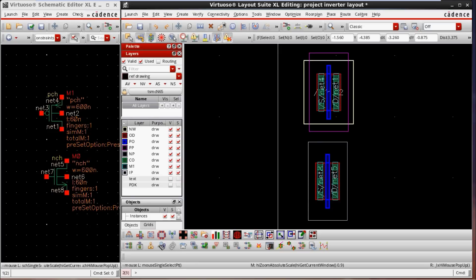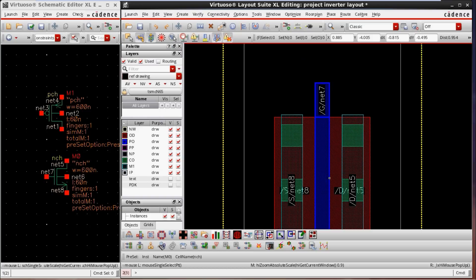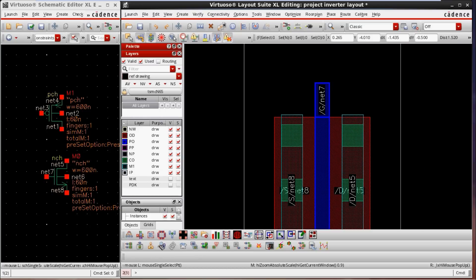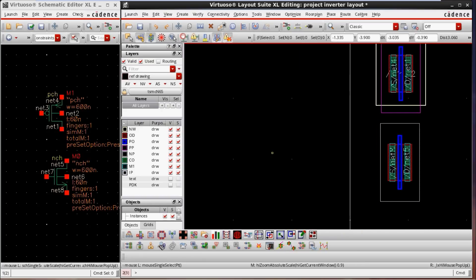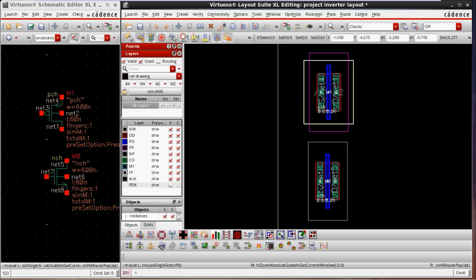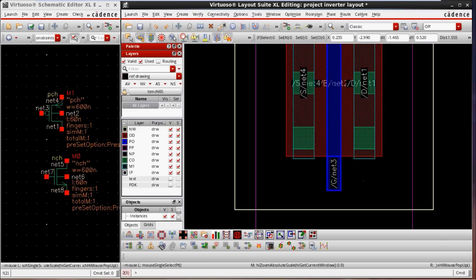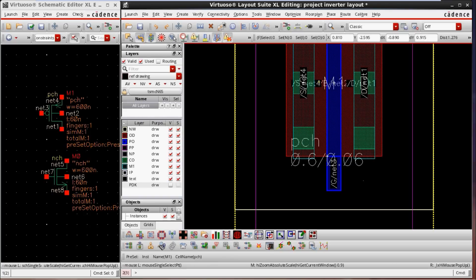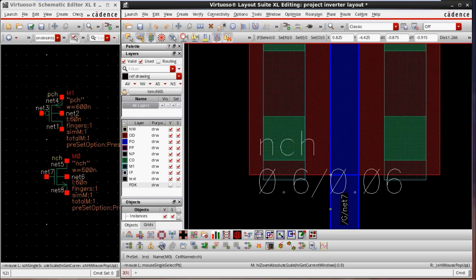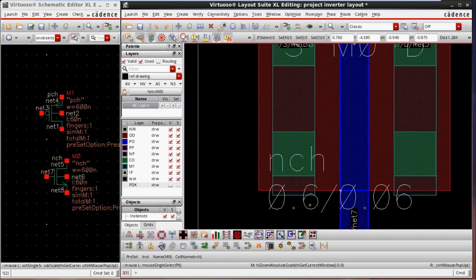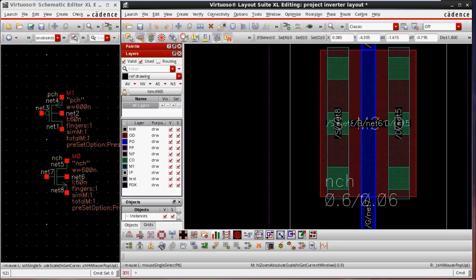Now enabling one more layer called IP layer — I am not seeing any visible difference with this IP layer. One more layer is called the text layer. When the text layer is enabled, we can see the name of the MOSFET, what kind of MOSFET it is — whether PMOS or NMOS — and the width and technology. I am disabling the layer and the text disappears. Enabling it again, we can see the details of both PMOS and NMOS — the width is 0.6 and the gate length is 0.06. This is called the text layer.